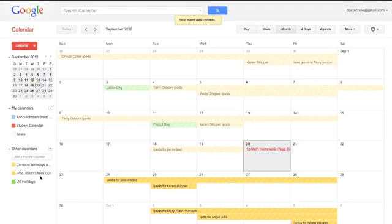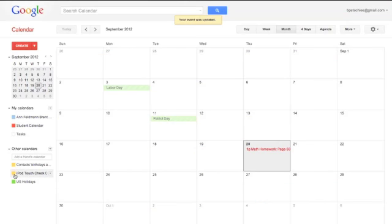So if that's annoying, all you simply do is come over to the colored square in front of the calendar and click. It's kind of like an on-off switch — when I click that, it goes away. Now everything that had to do with the iPod Touch checkout calendar is off, and all I see is the student calendar and my own calendar.